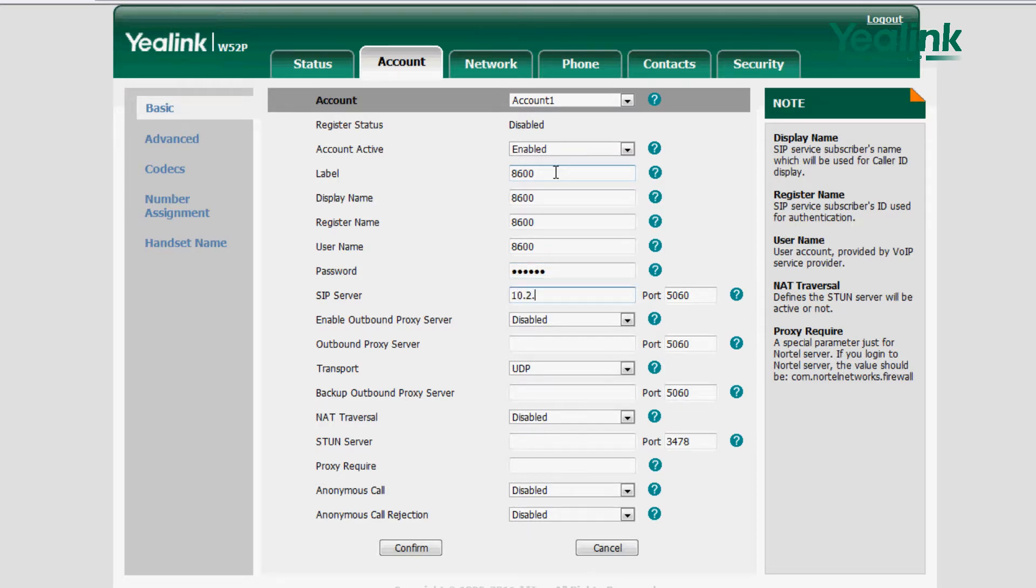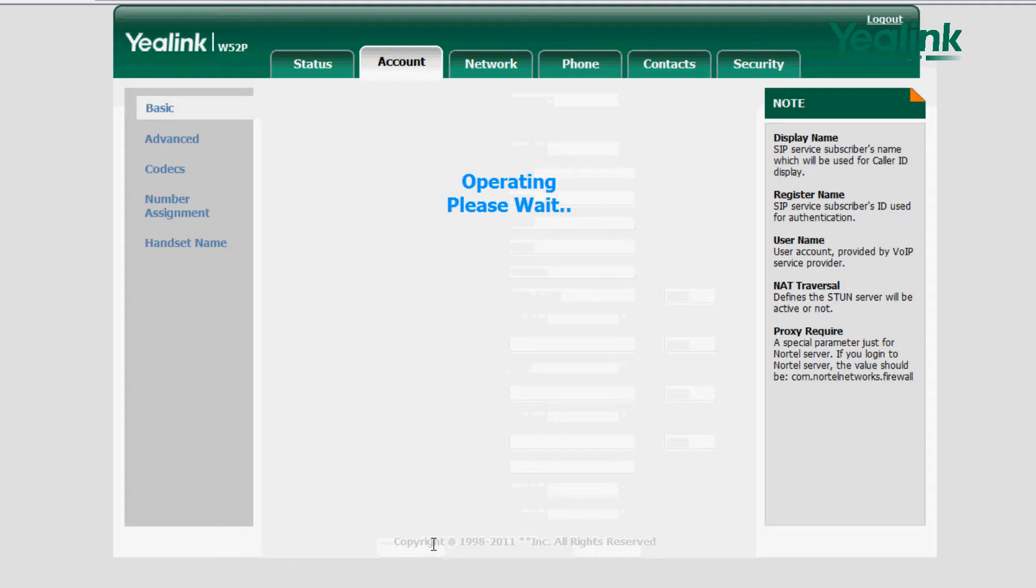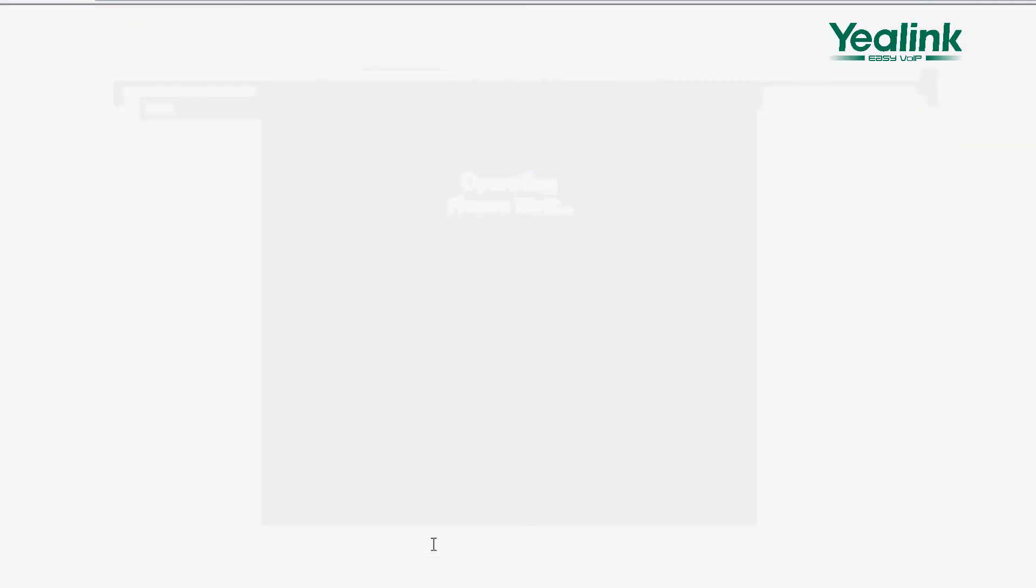Click Save to finish registration. When the registration status of the account displays, the account is successfully registered.